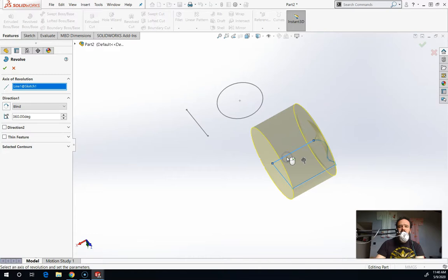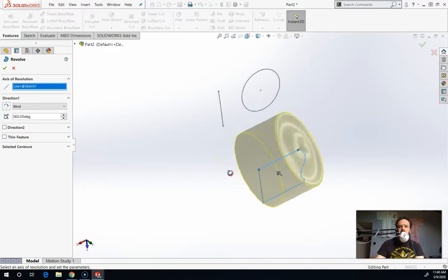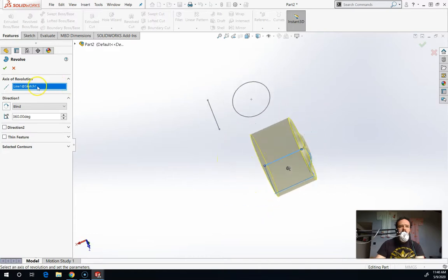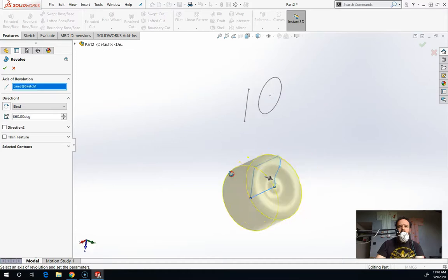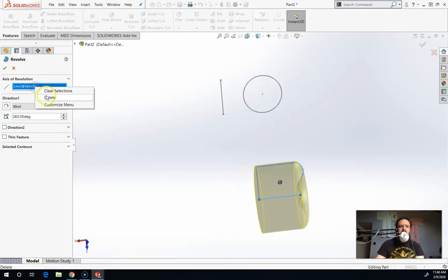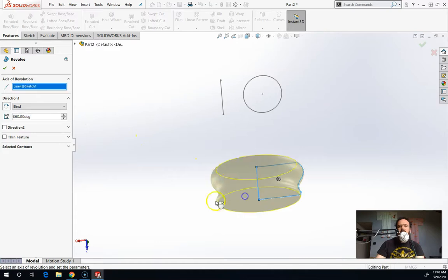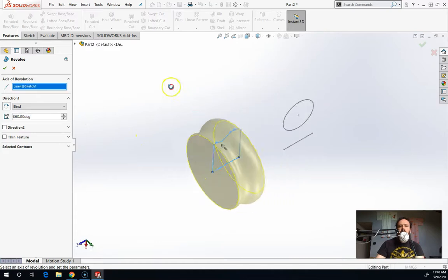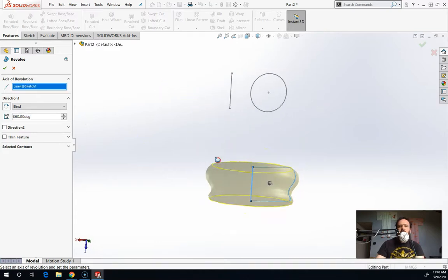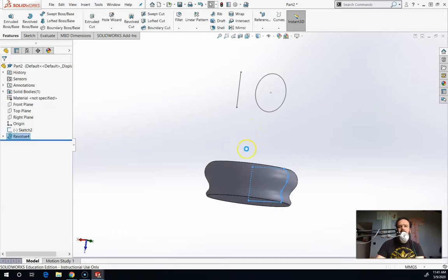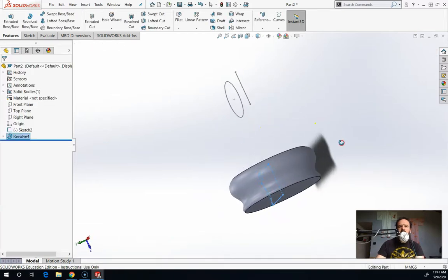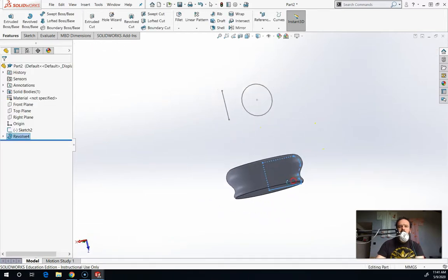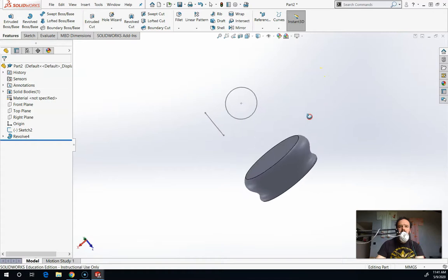If I choose this line, I end up with a shape like that. If I right-click over here and choose delete, I can try a different line. Right-click, delete. I actually want this line. That's what I want. So I'm going to leave that. I like it. I can hit the check mark. Okay. So that's a revolution around an edge that is attached to the sketch. So there's no hole in the center.